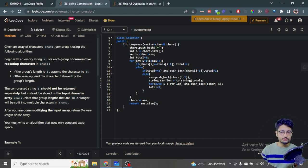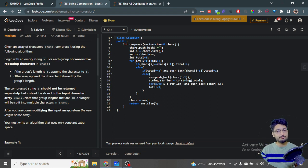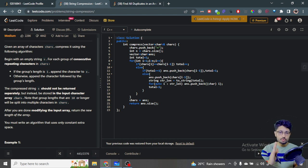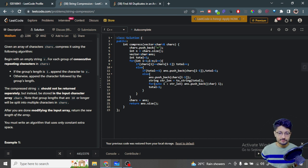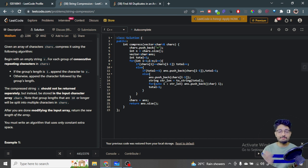If the group frequency is more than one, first insert the character, then convert the total count to a string. Iterate over that string - for example '25' becomes characters '2' and '5' - and insert each digit character into the answer vector separately. After completing the group, reset total to one for the fresh group. Since tilde is inserted at the end, no extra condition after the for loop is needed.